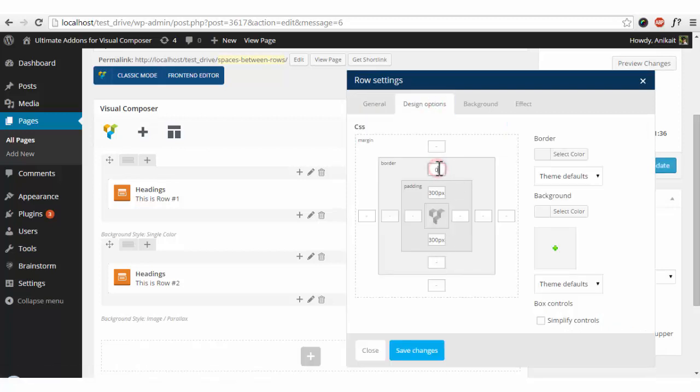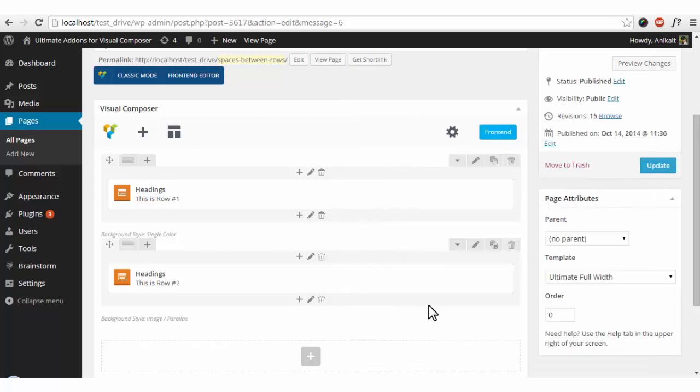So we'll add a border and margin of zero pixels and save changes.